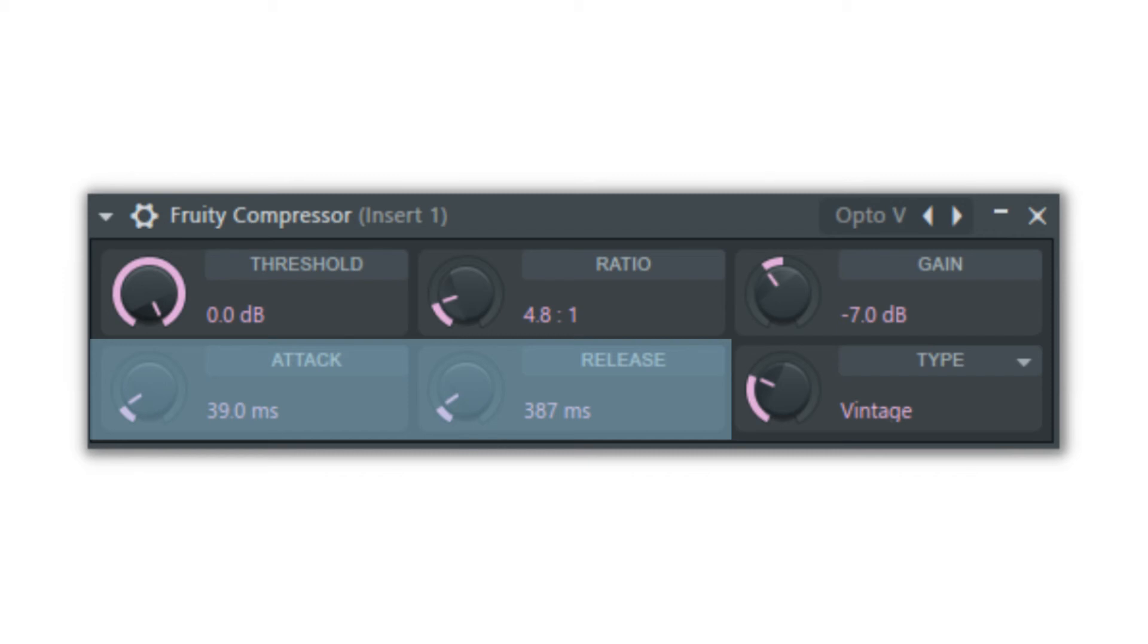The attack controls the amount of time before the compression starts. For long, droning notes that gradually increase in volume, like a break in the song where a single pad plays a long note and gets louder, a long attack means the compression will kick in slowly.